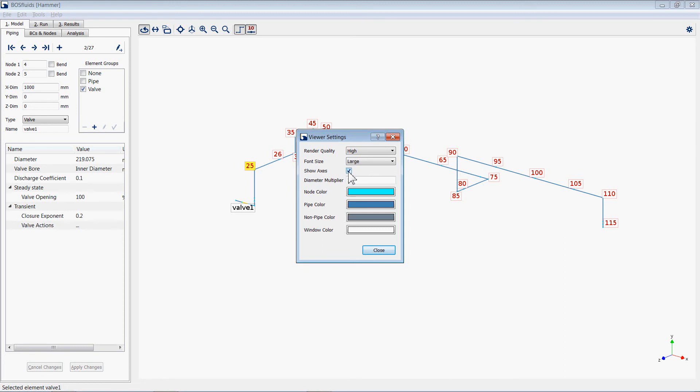Additional options include displaying the axes on the bottom right-hand screen and adjusting the diameter multiplier to improve the display of long pipeline geometries.